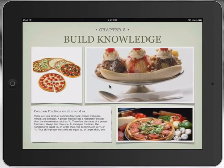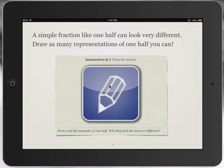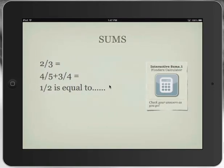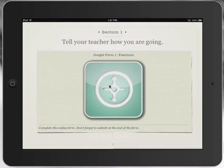There's some building knowledge in there too. But the thing I wanted to show you today is something that I've been playing with but looks like it works really, really well — and that is embedding some Google Forms into your iBooks.